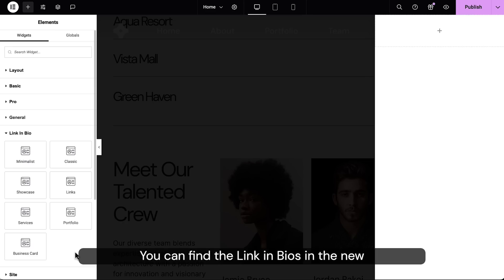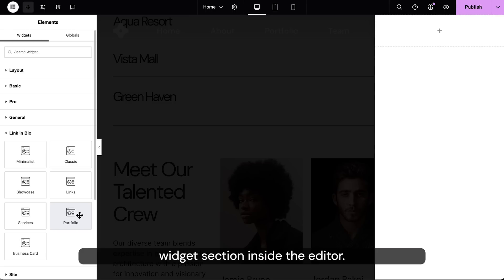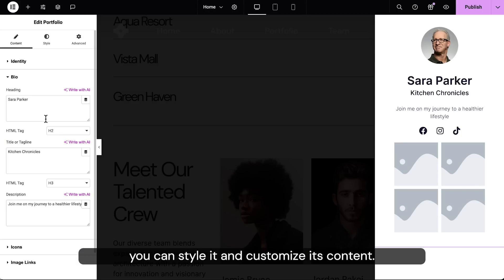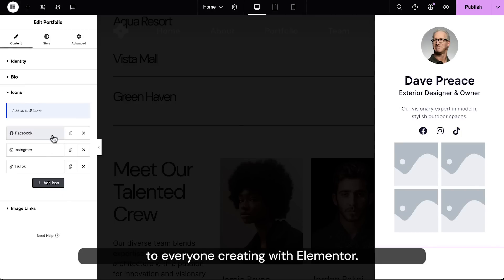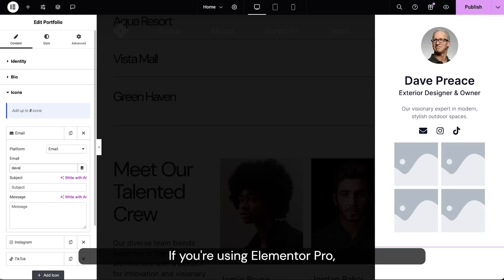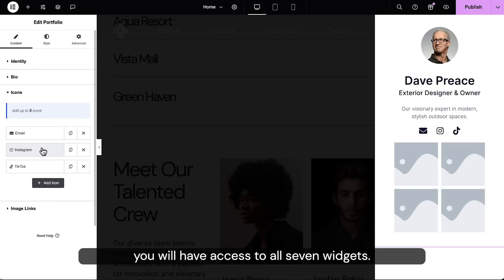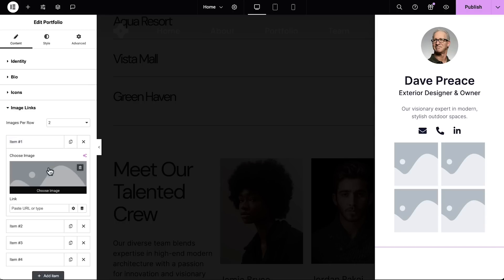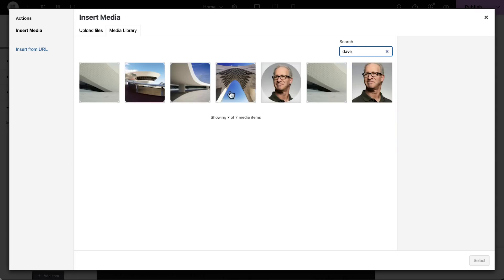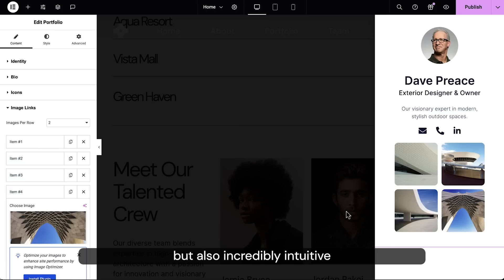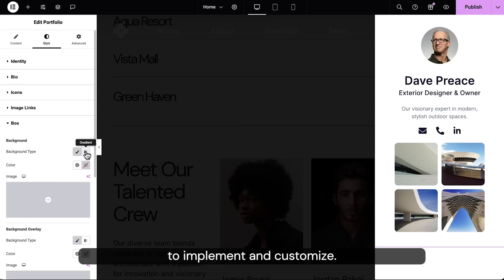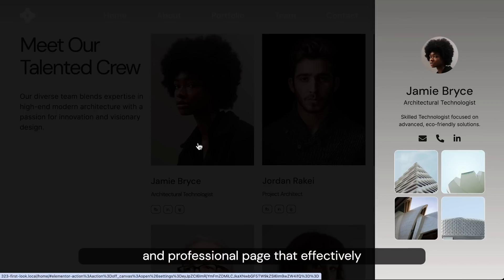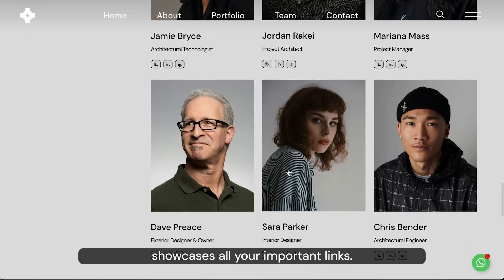You can find the Link in Bios in a new widget section inside the editor. Once you've chosen which widget you want to use, you can style it and customize its content. The minimal widget is available to everyone creating with Elementor. If you're using Elementor Pro, you will have access to all seven widgets. These new Link in Bio widgets are not only versatile, but also incredibly intuitive to implement and customize. With just a few clicks, you can create a responsive, polished, and professional page that effectively showcases all your important links.